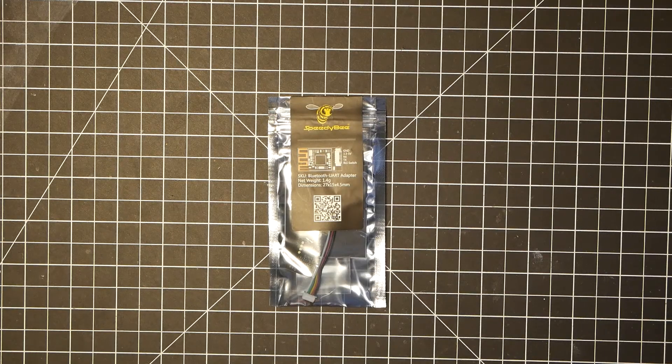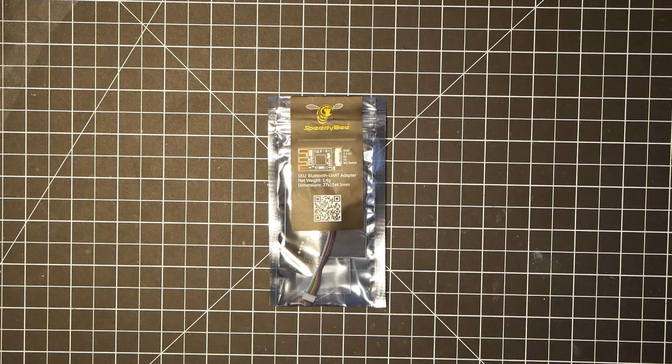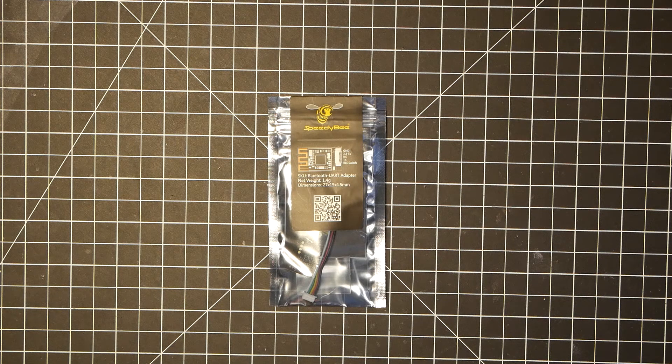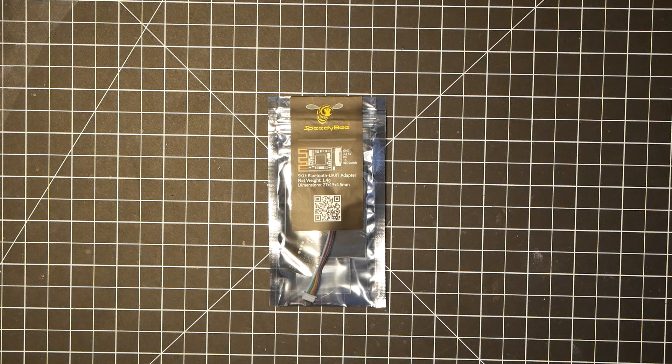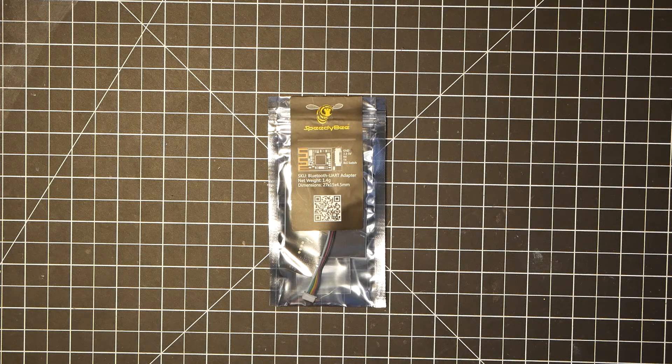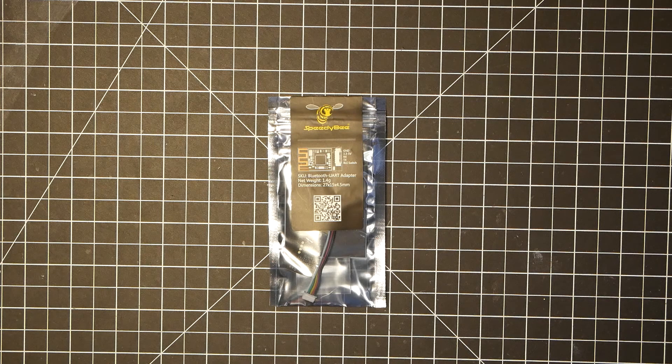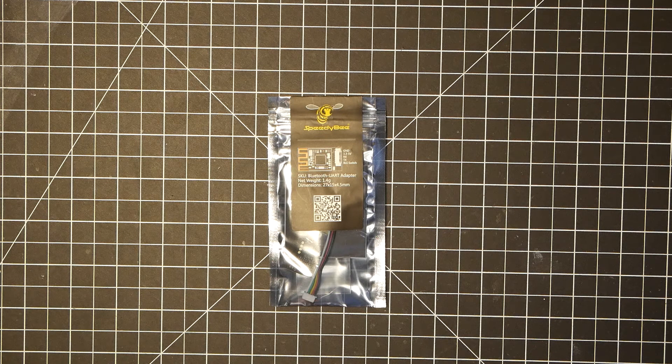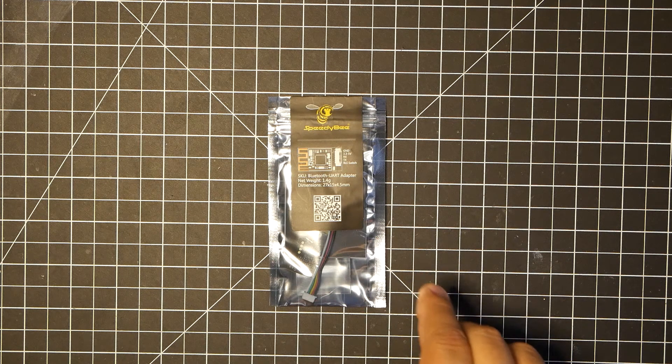Okay, in this video I'm going to show you how to add Bluetooth to any Betaflight flight controller using the Speedy-B Bluetooth UART adapter.